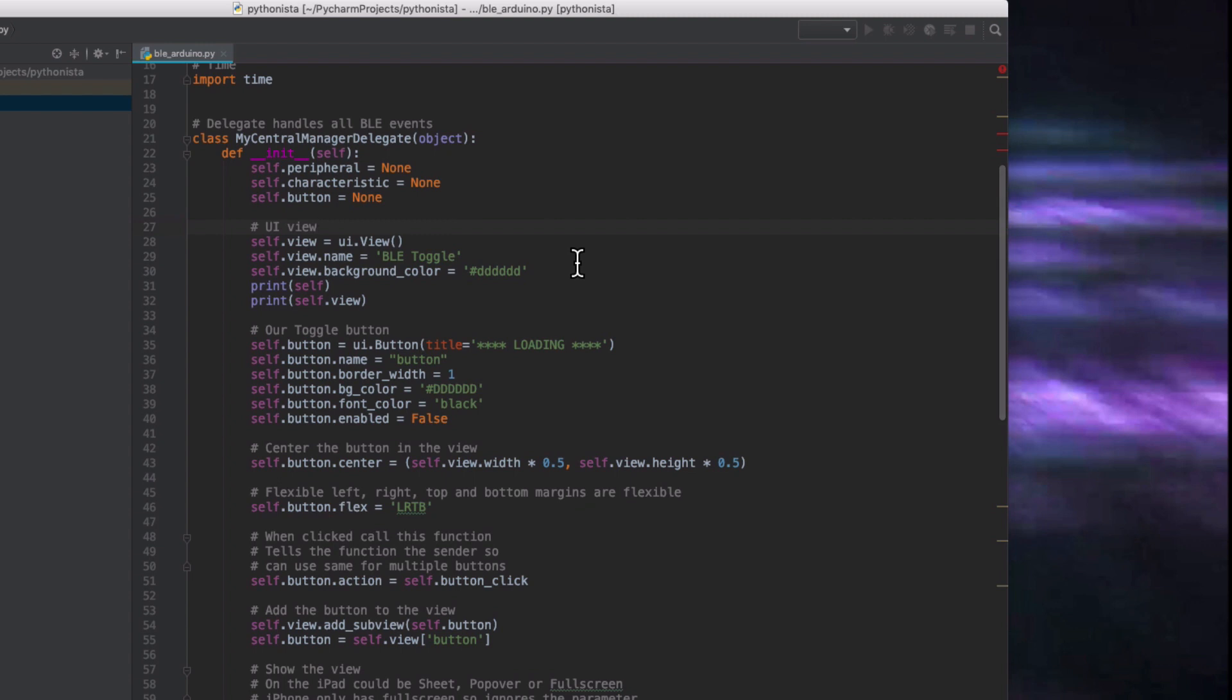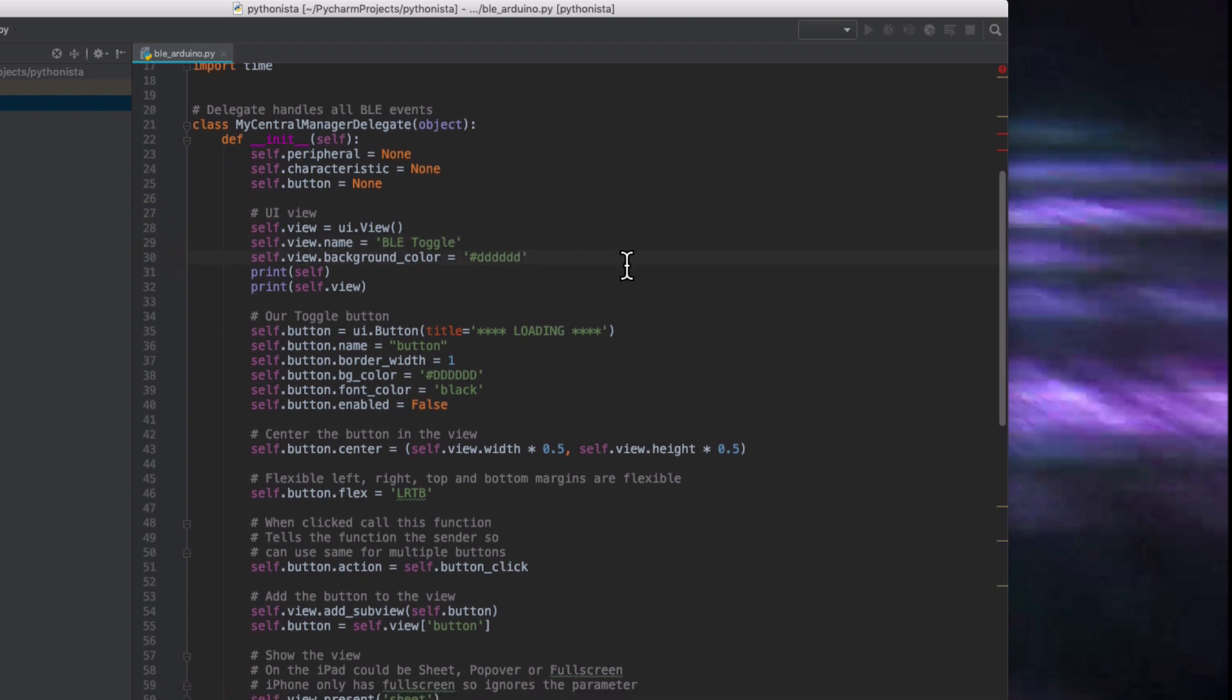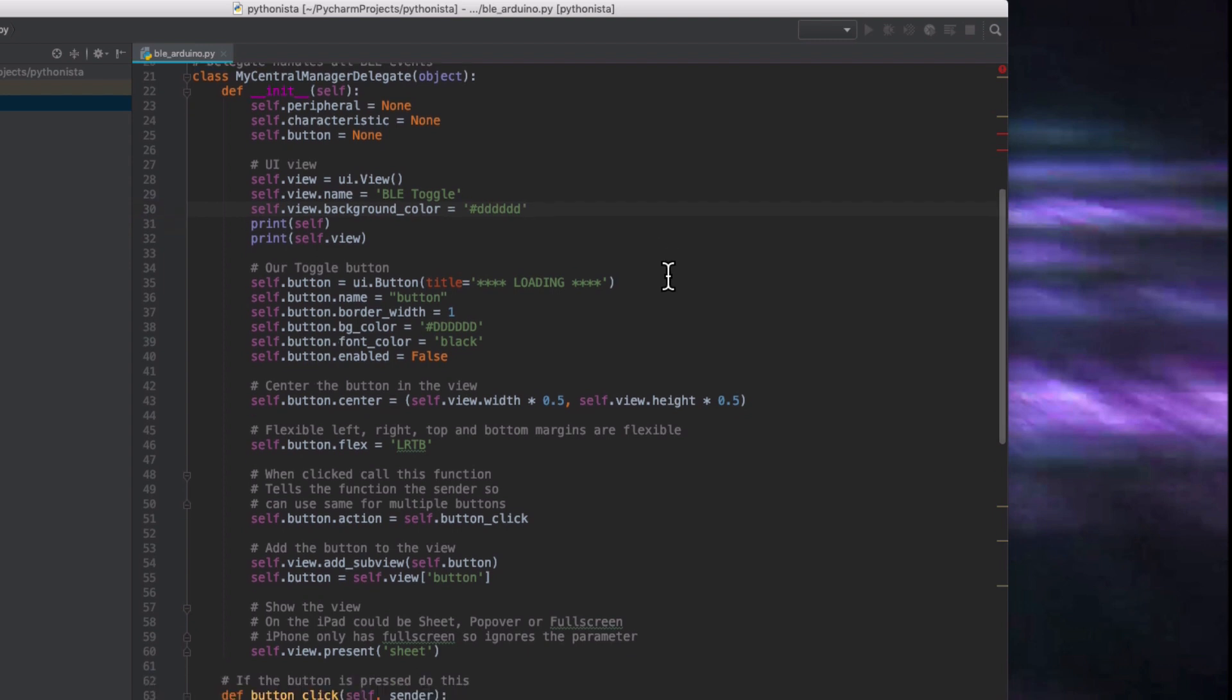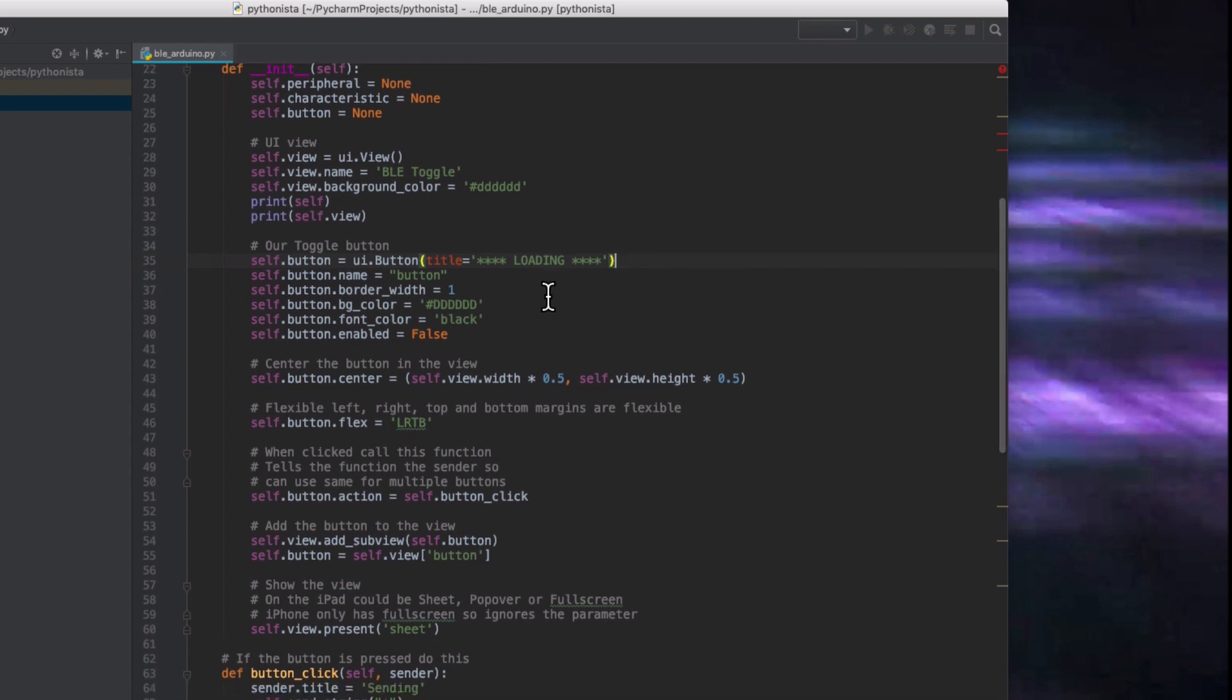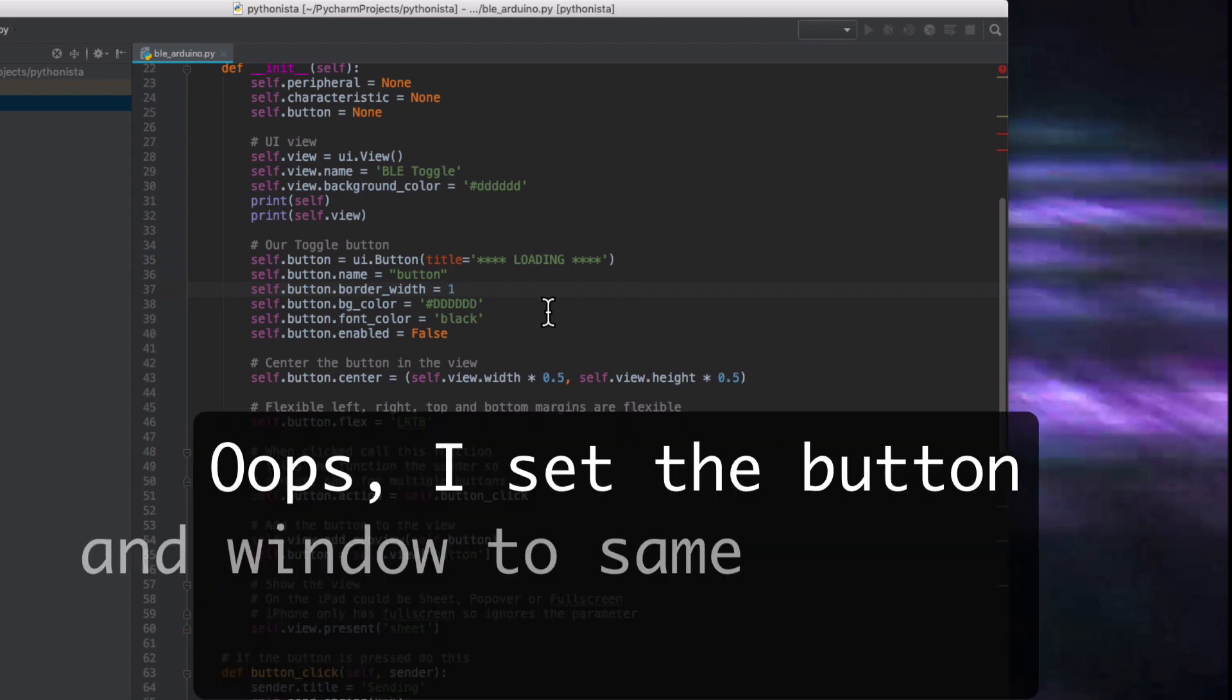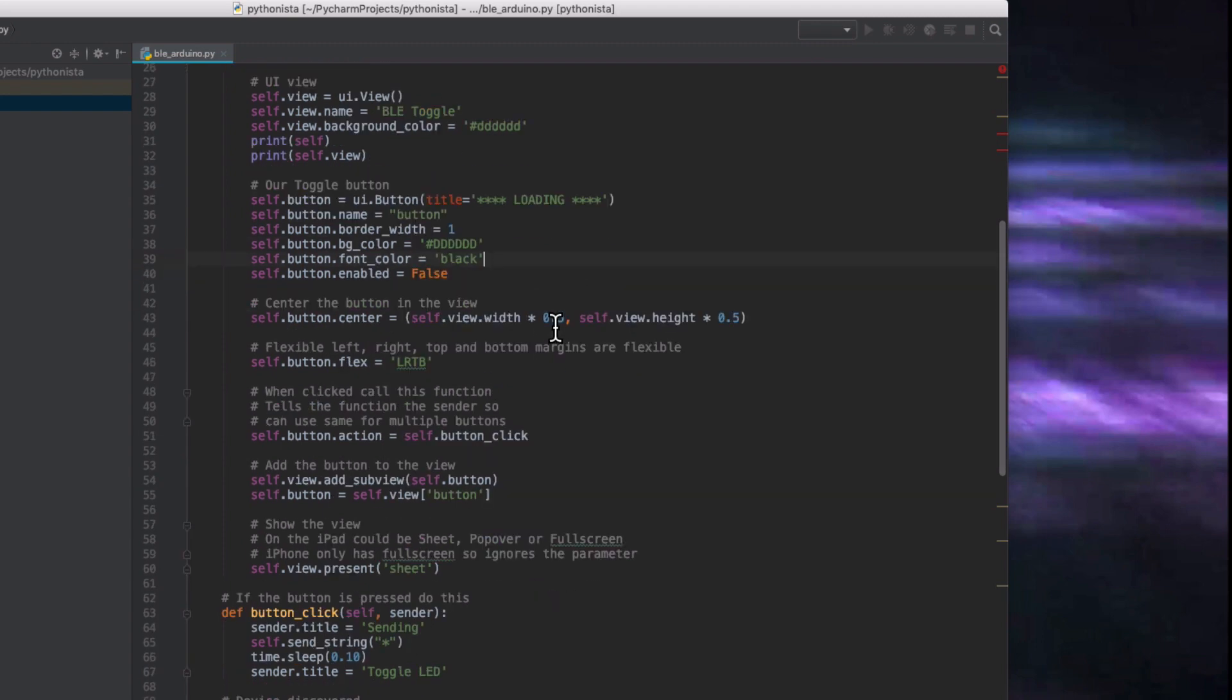We give it a name and we set the background color to grey. And then we create a new button and we set the text on the button to loading. Then we give the button a name, we give it a border width, we set the background color, we set the text to black.